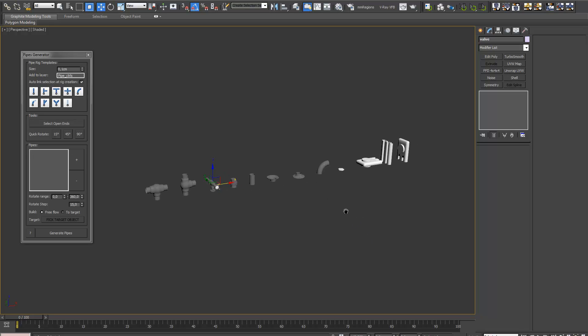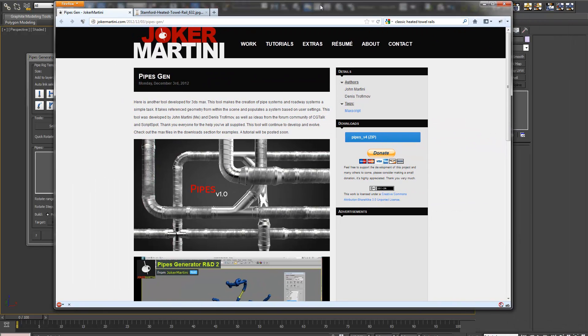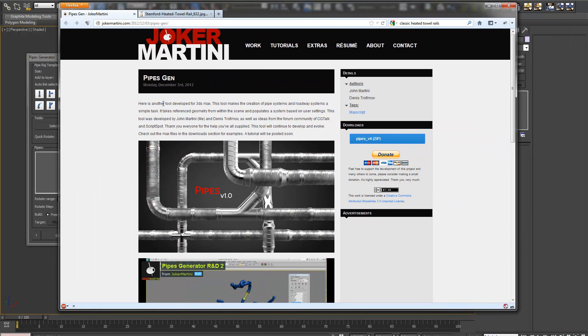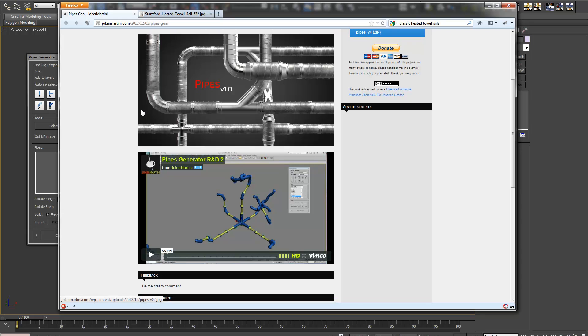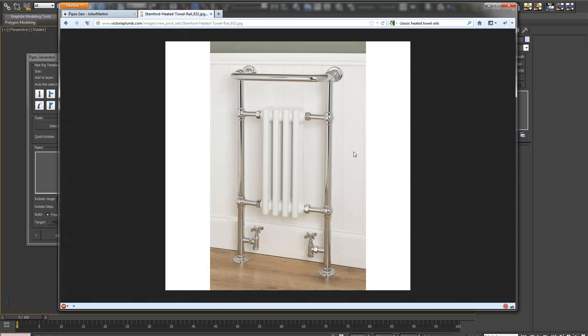Ok, this is going to be a quick demonstration of the pipe generator script. You can get it from jokermartini.com, download it right here. And I'm going to make something like this.